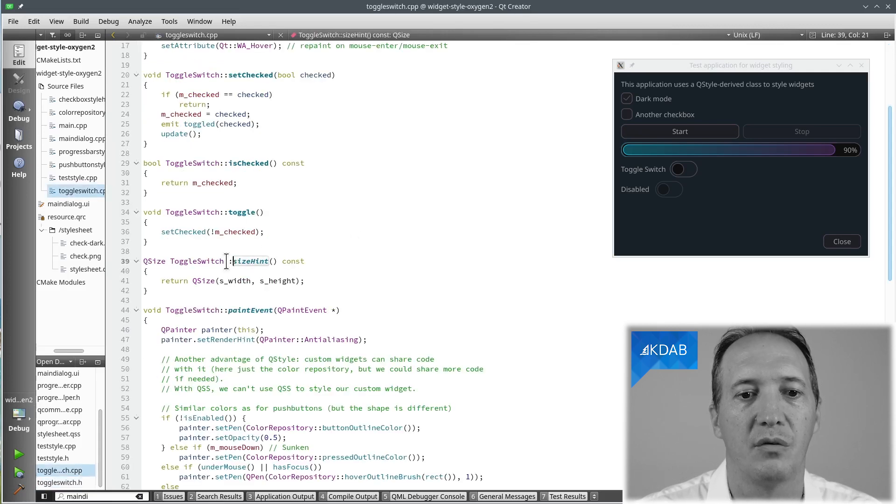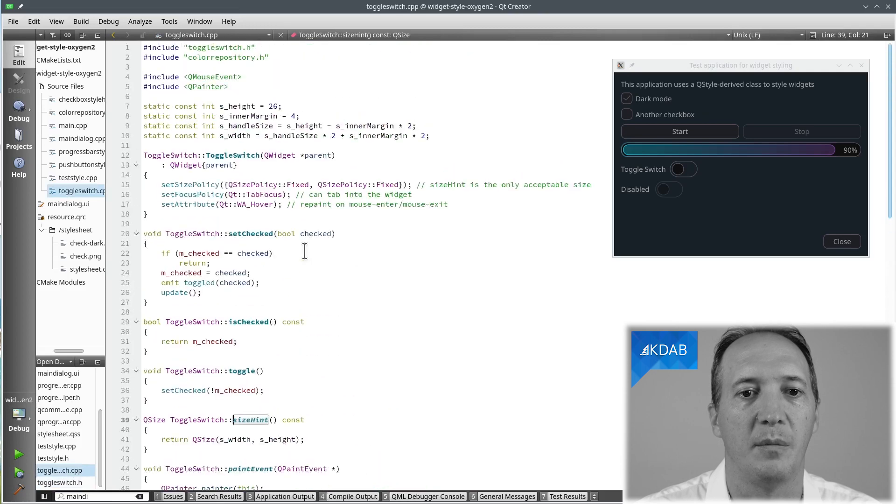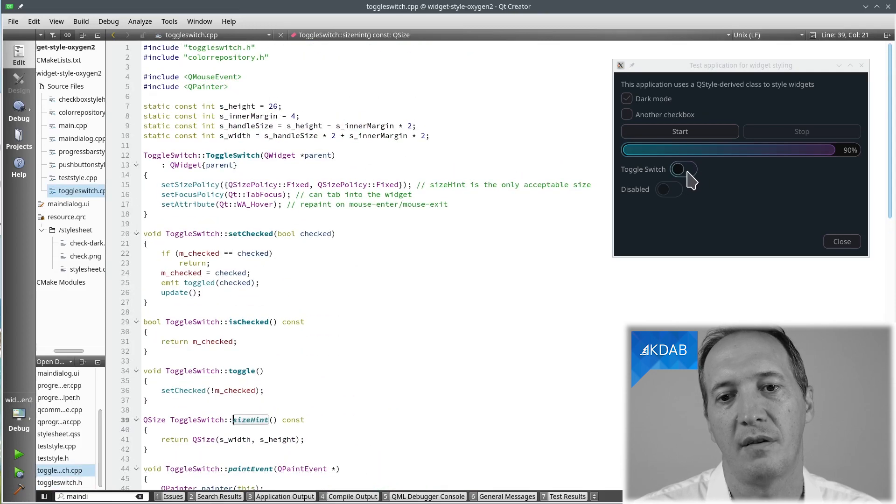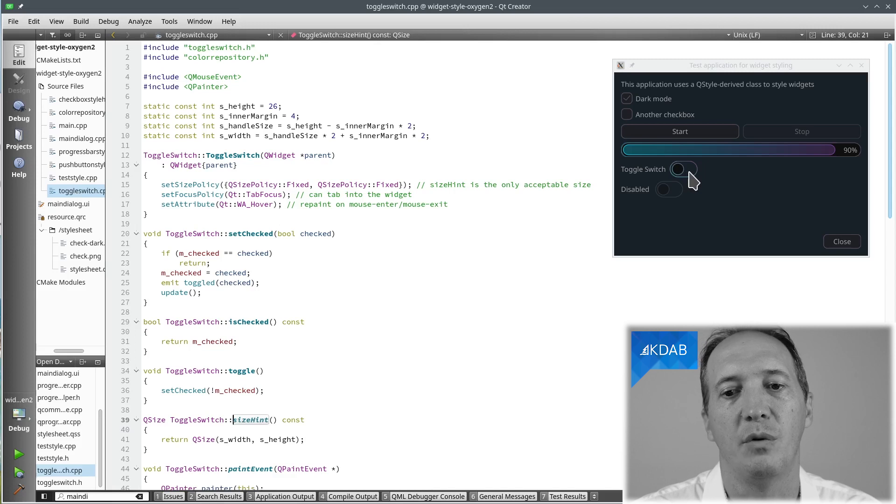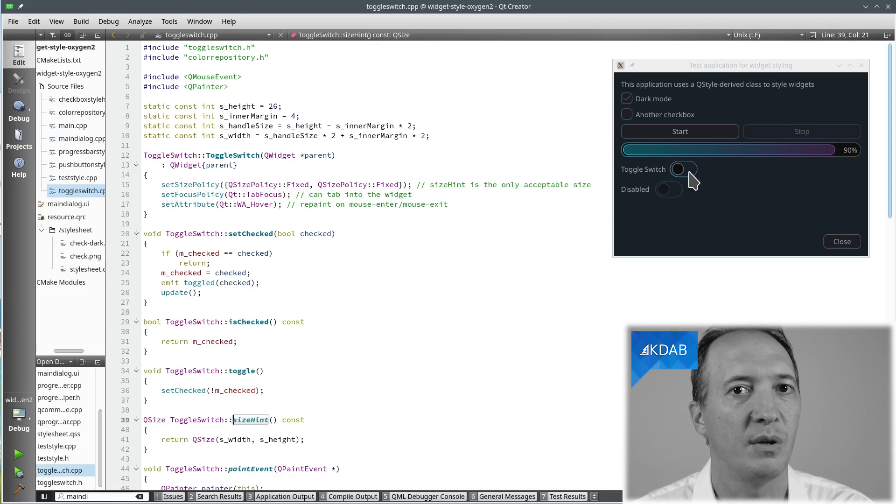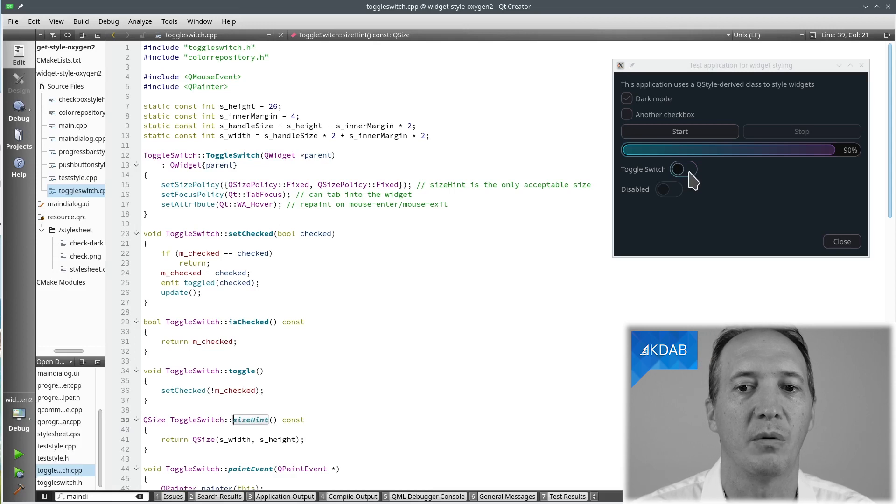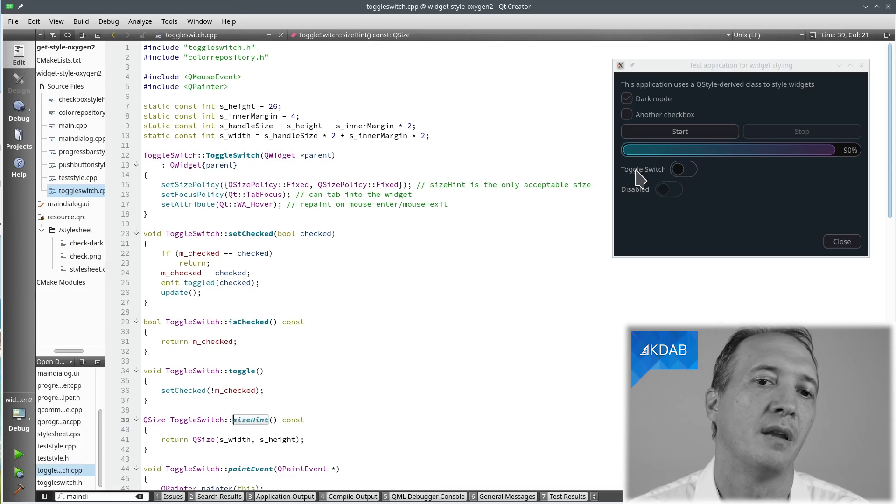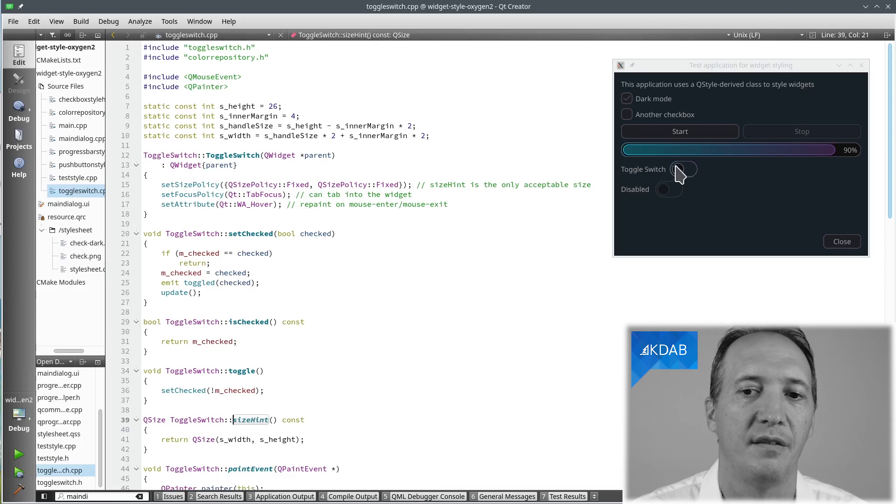So we are going to reimplement sizeHint and simply set a size in this case, because it's a widget that doesn't show variable contents. I didn't put text into it like your checkbox. I made it very simple. The text is a label. It's a separate widget.